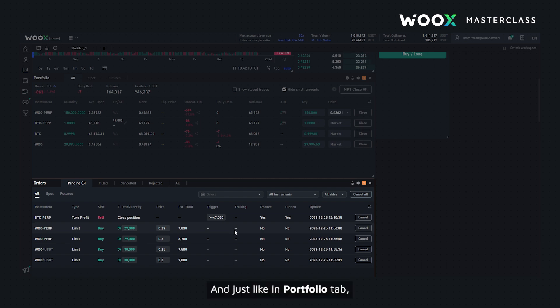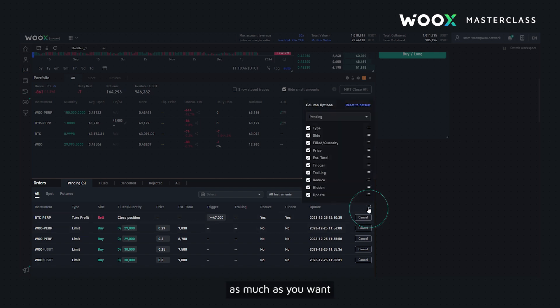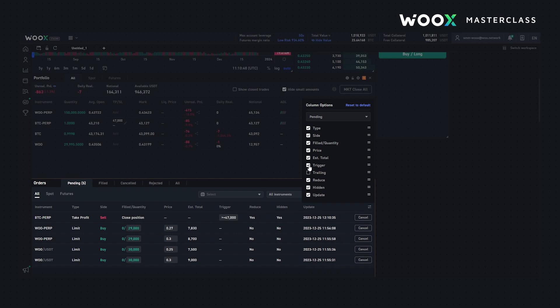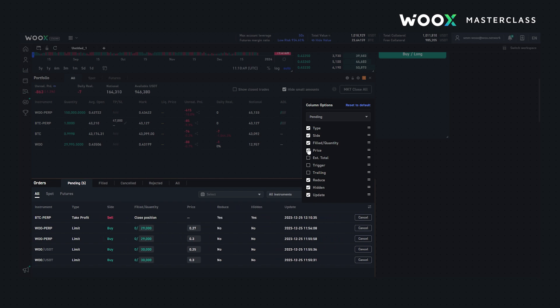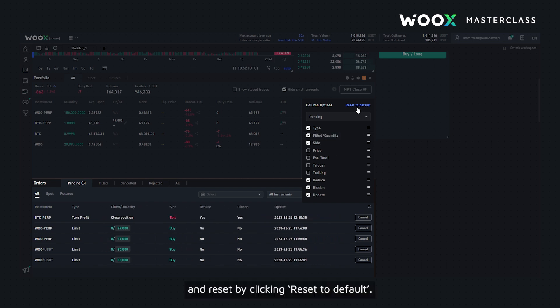Just like in the portfolio tab, by clicking here you can customize the tab as much as you want, and reset it by clicking reset to default.